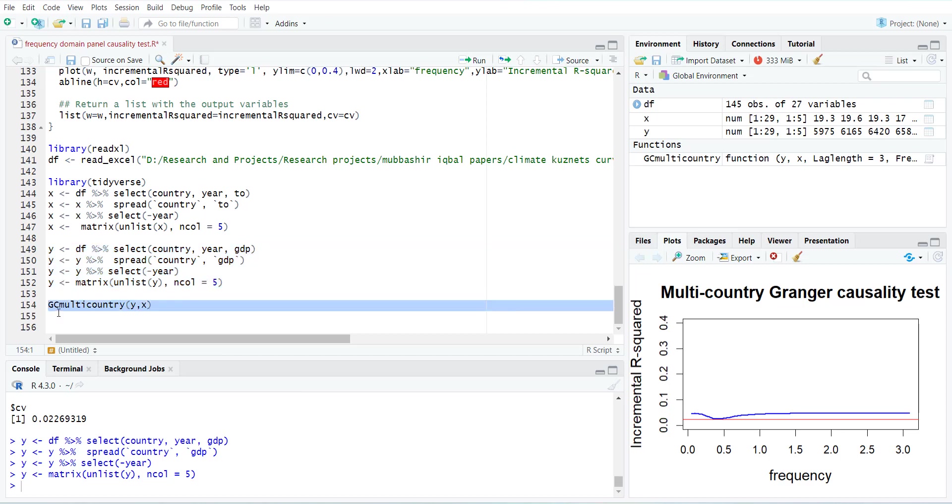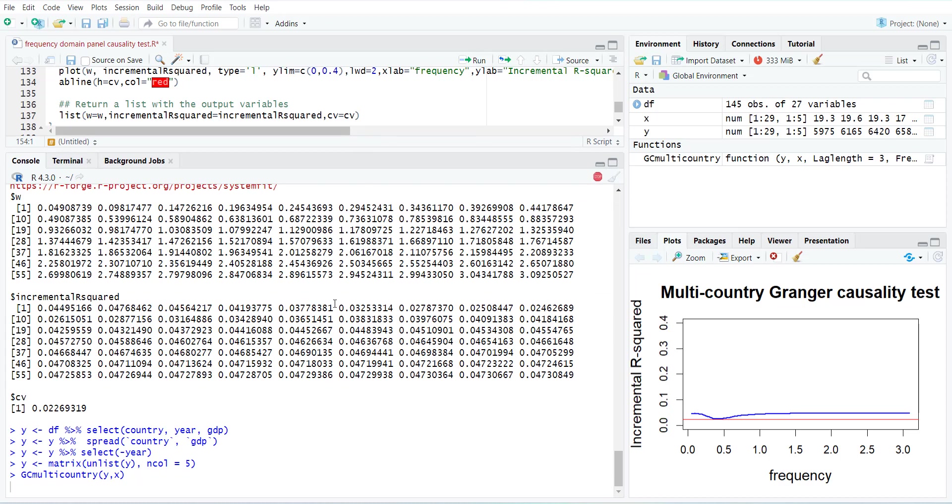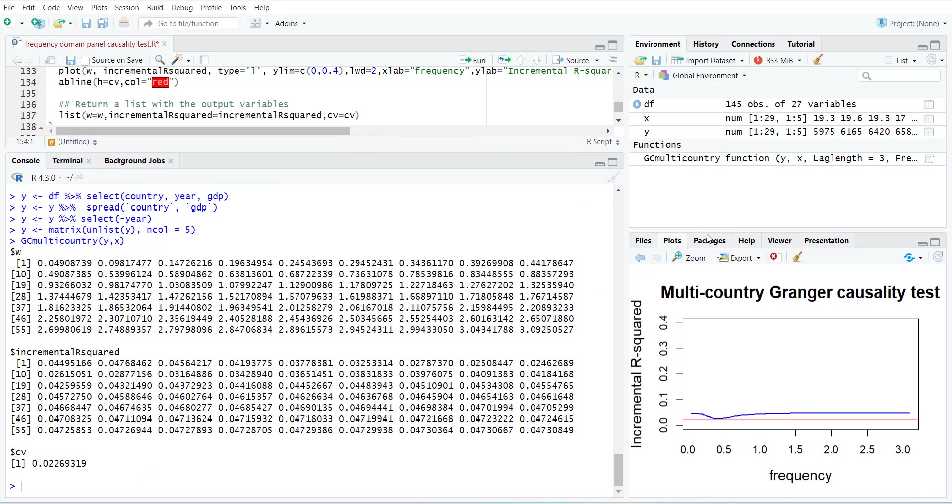When you convert it into a matrix, you have to run this command: GC multi-country x and y. When you run it, it will do background calculations and then it will take some time. It will report you the test values and incremental R-squares and critical values, and it will generate this graph.